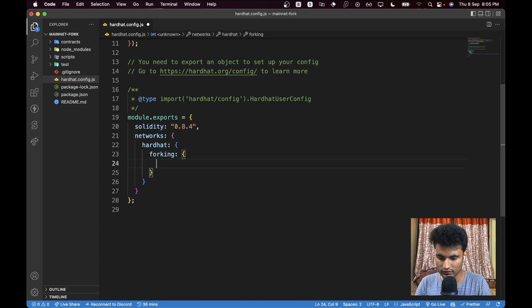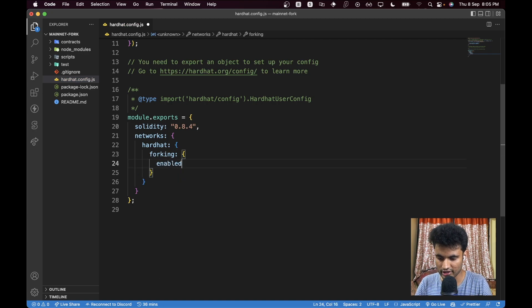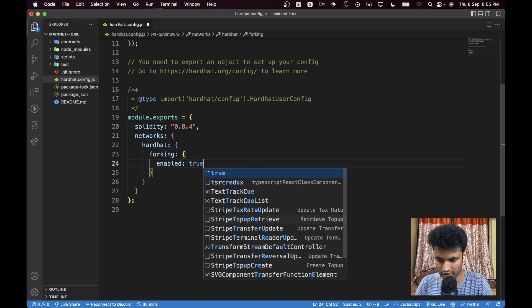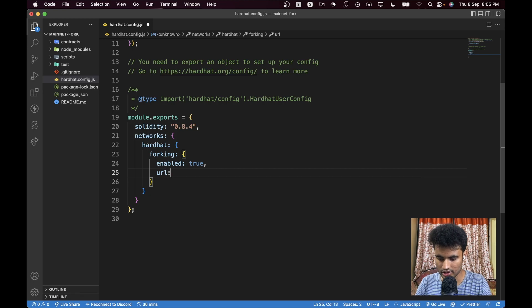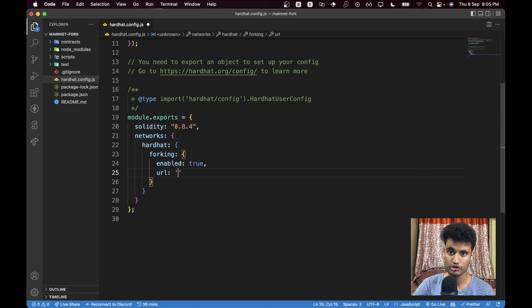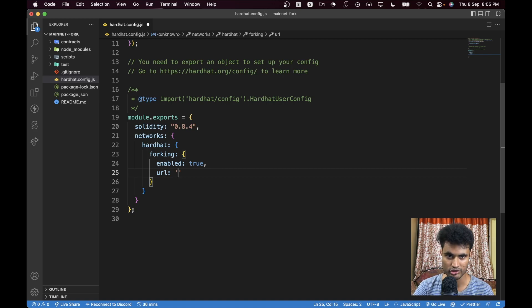In forking we have two things. First of all we have 'enabled' which should be true, and the second option should be 'url'.